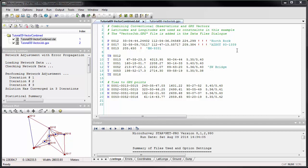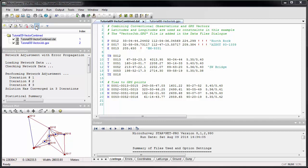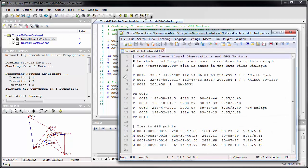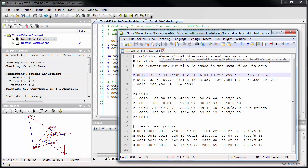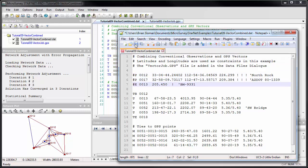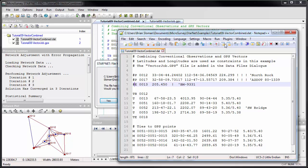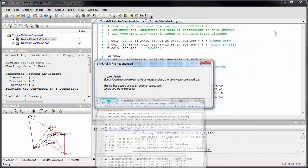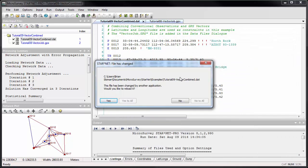For example, if I use an external text editor to modify something, Starnet will detect that the file has been changed and will give you the option to reload from the disk.